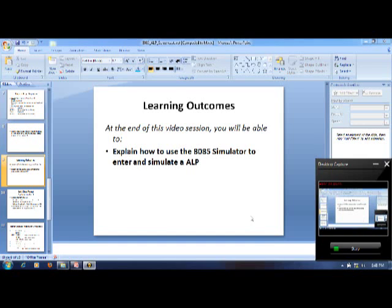Good evening all of you. Today the learning outcomes for this video session is to explain how to use the 8085 simulator to enter and simulate an assembly language program.